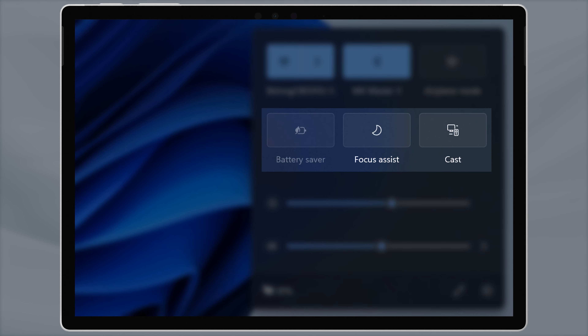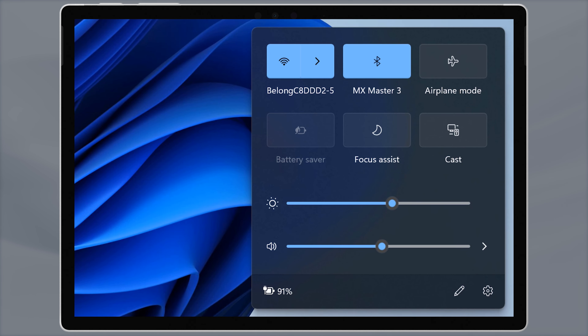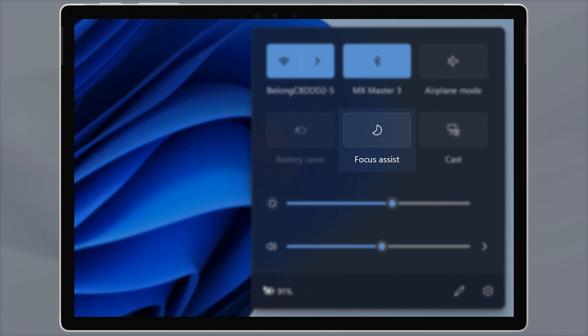You'll see six icons for settings here and two sliders for screen brightness and sound volume. The icons are Wi-Fi, Bluetooth, and Flight Mode on the top row. Depending on your device, you'll have Nightlight, Focus Assist, and Cast on the second row. You may also have Battery Saver in there if you're on a mobile device.